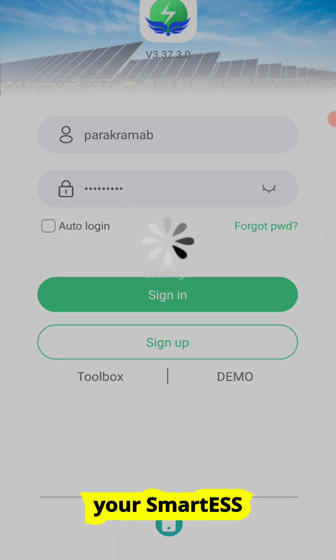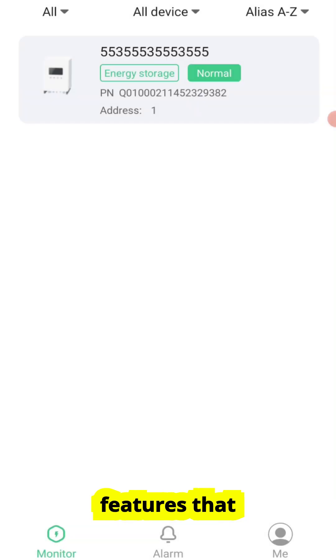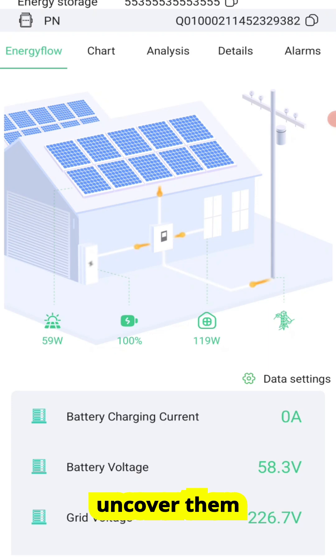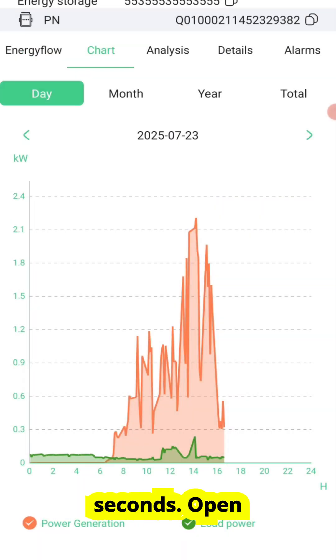Did you know your Smart ESS app has powerful features that most users miss? Let's uncover them in under 60 seconds.